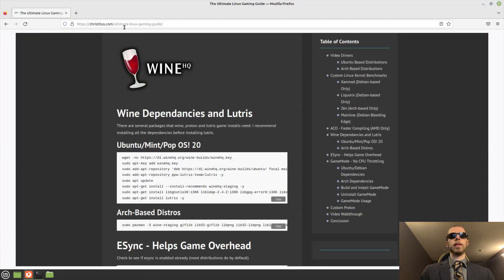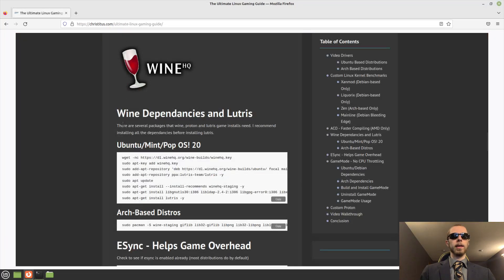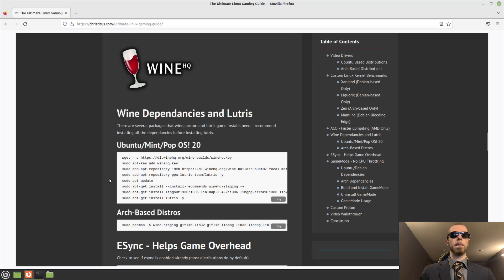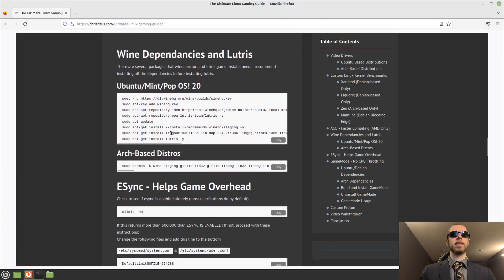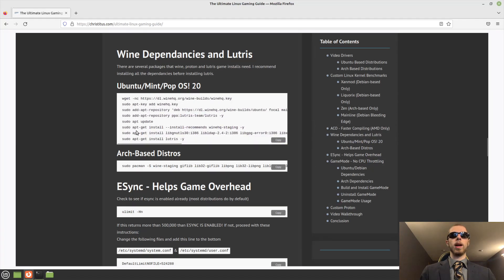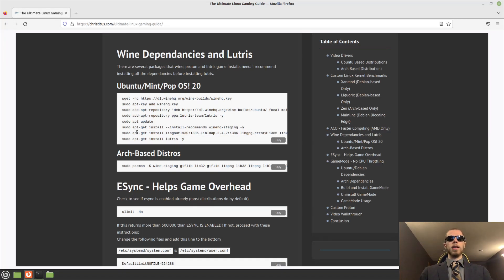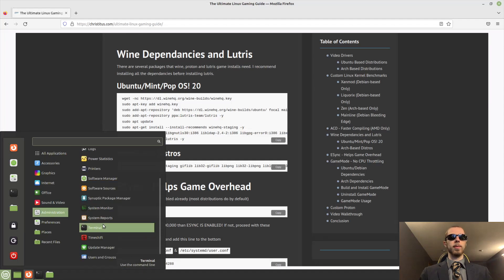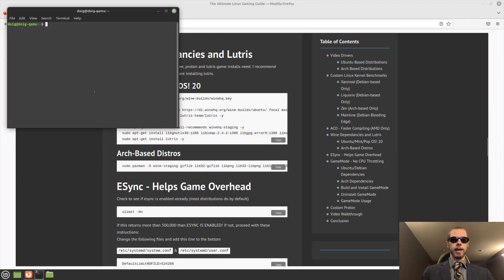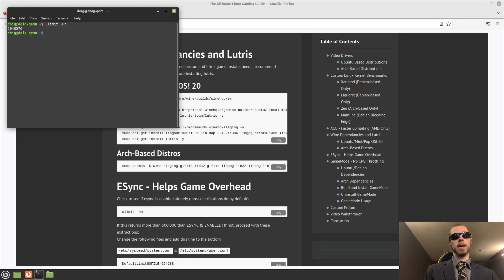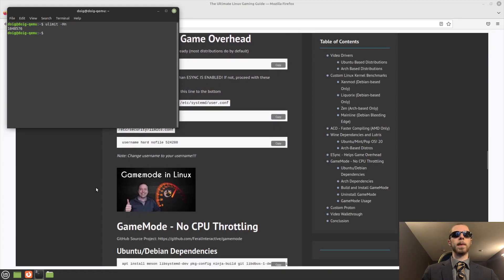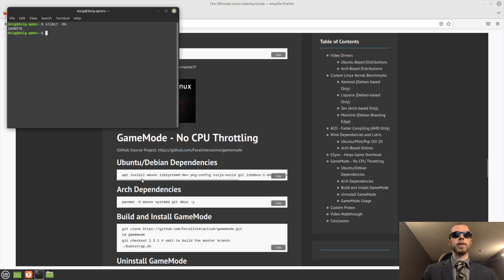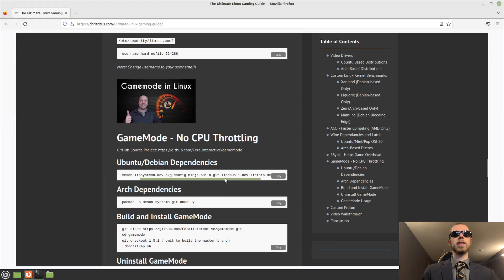While that's going on, you'll also want to grab Lutris as well. But that said, there are a few things to consider here. Now this webpage is obviously for Ubuntu 20.04 based distributions, but I'm doing Ubuntu 22.04. While that's going on, we can't bring up multiple terminals. So I'm going to bring up another terminal. And then do the command ulimit -Hn. It returns 1,048,576 on Mint. That means esync is enabled by default. So nothing to worry about there.